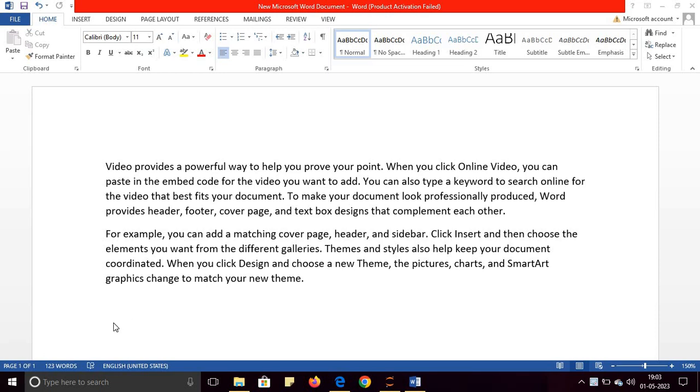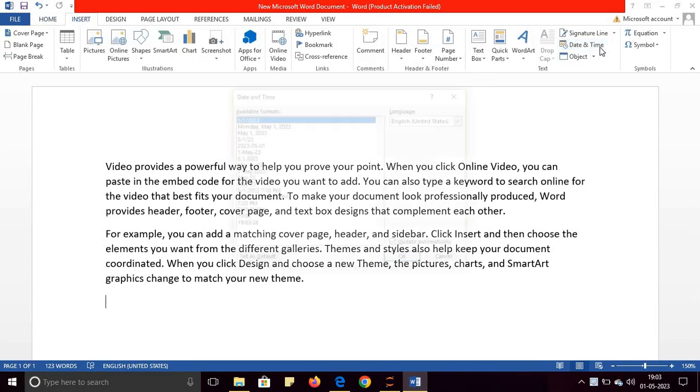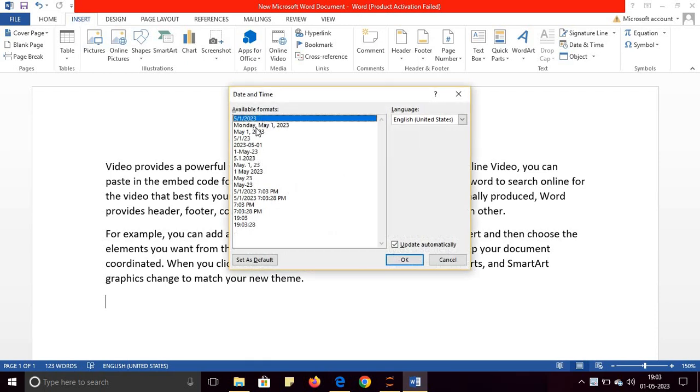If you want to add date and time to your document so that it updates automatically, it's very simple. Go to Insert and go to Date and Time, and you can choose any format here.